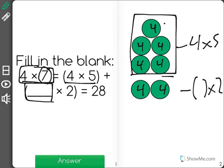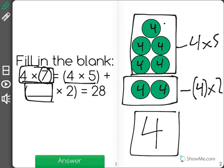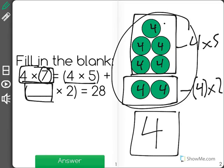By looking at it, I can see that the value of those two is 4, meaning that our missing number — our blank number — is 4 times 2. And when you add it all together, you'll still get your answer of 28.